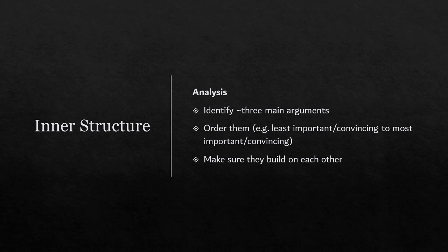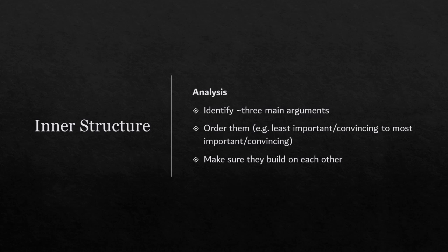And you'll also want to order your arguments. There's different ways to do that. You could go from the least important one to the most important one. That sometimes is a useful structure because then the reader will end on the one that is most convincing. But there are other ways to do that. You could approach it from a content level. Perhaps you are discussing several scenes. You might go from scene to scene. So that really depends on what exactly you're writing.